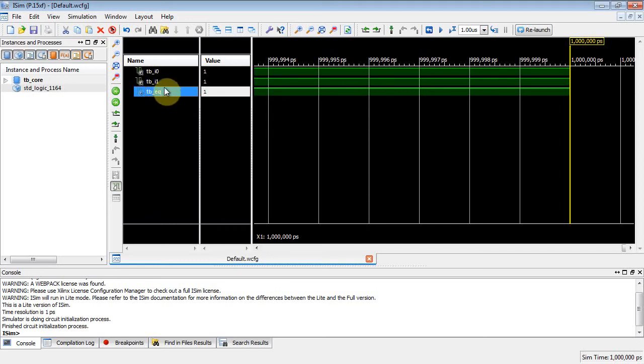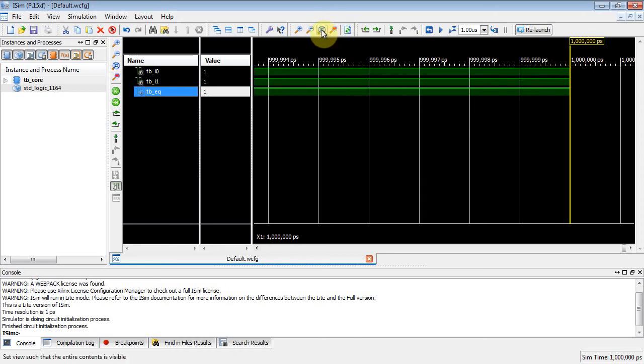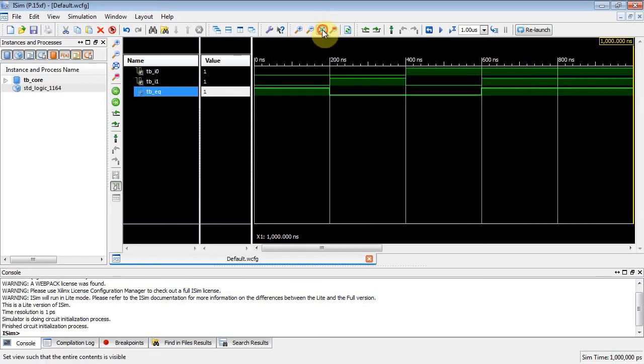And now if you look at this, there's your test bench variables right here: TB_I0, I1, and EQ. And what we're doing is we're setting them. Now you're going from 999.994 picoseconds to up here; it doesn't really show you much. What you need to do is go up here and find the icon that says zoom to fit or zoom to full screen. If you click on this guy right here, it kind of zooms out.